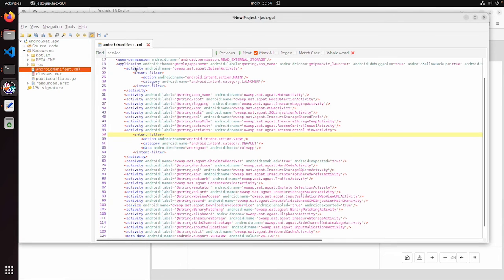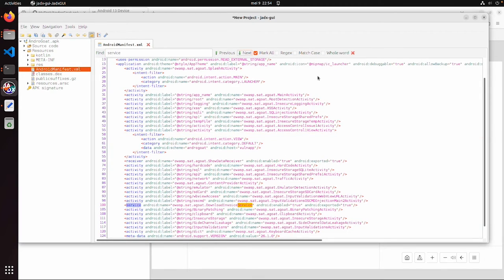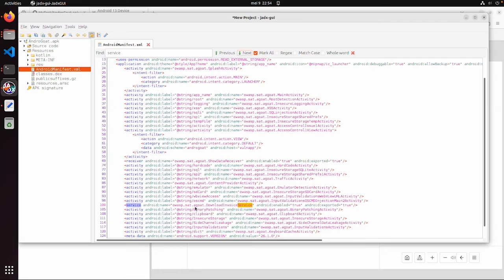So we should start with the static analysis first. Is there any service? Yes, there is one service in this AndroidGoat application, if we check again with JADX.